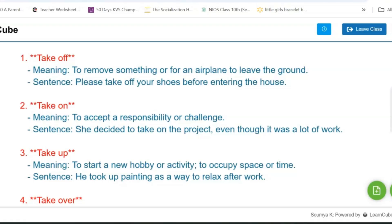The next phrasal verb is 'take on.' Its meaning is to accept something, or to accept a responsibility or a challenge. The sentence would be: she decided to take on the project even though it was a lot of work.